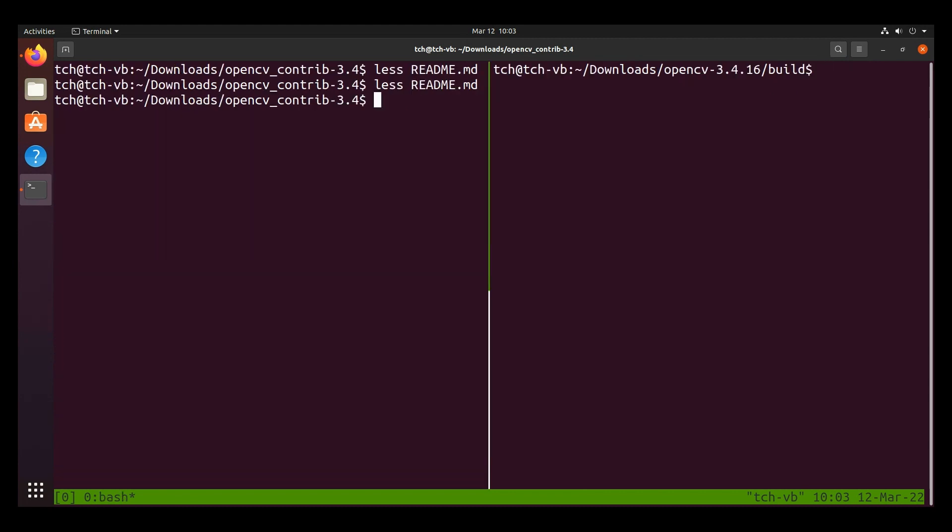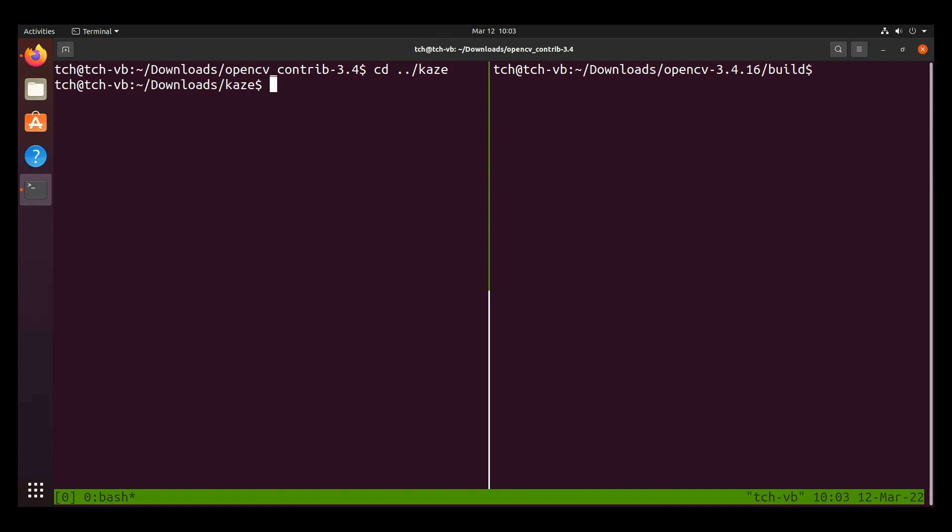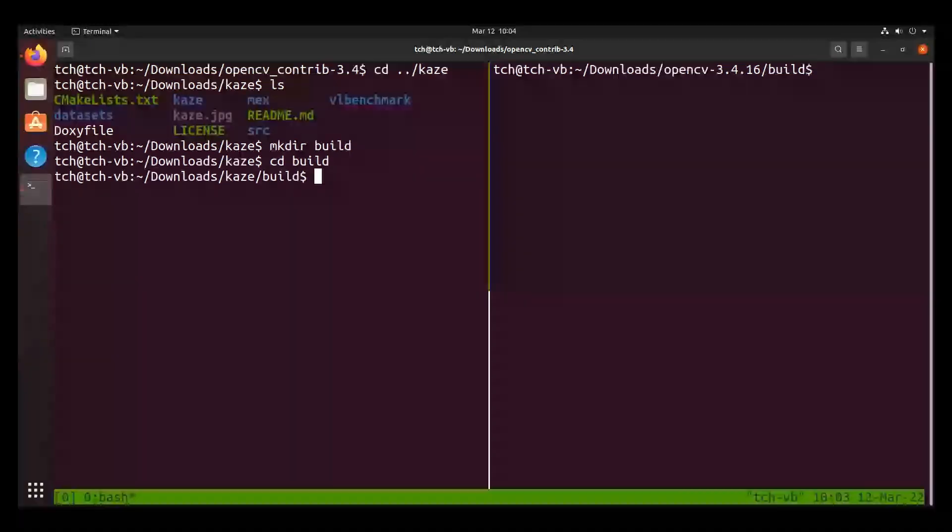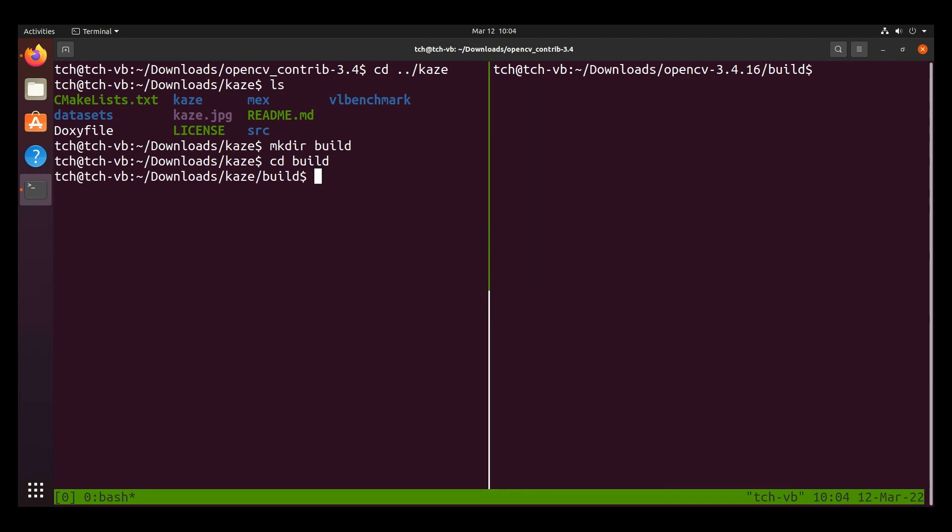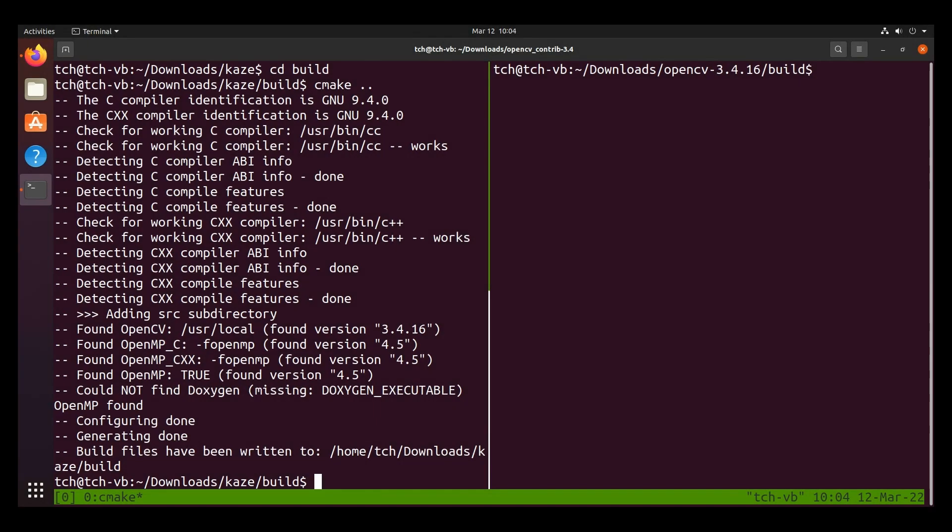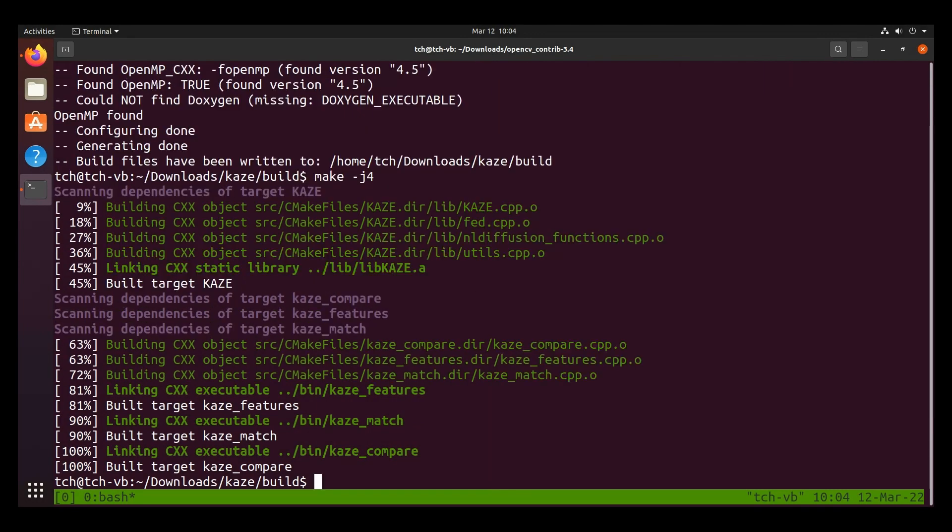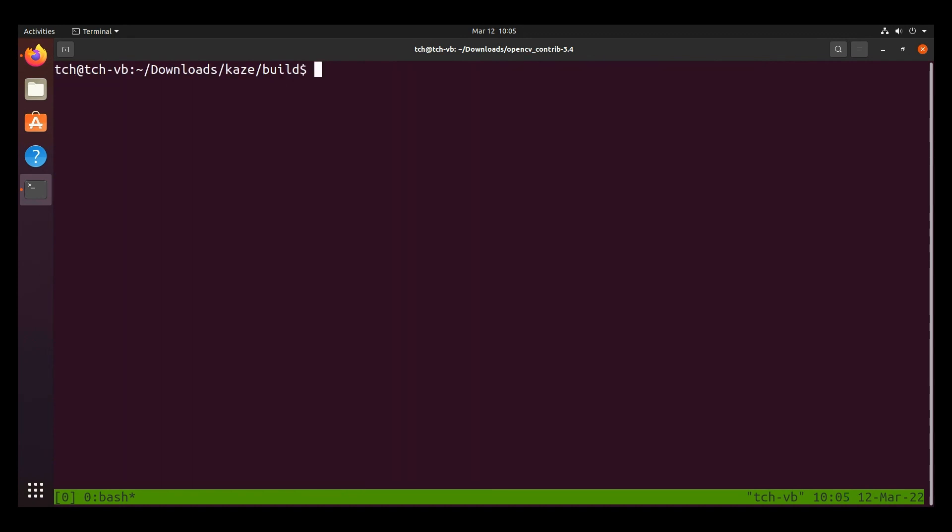So let's go ahead and go back to our Kaze directory. And from there, we can make a build folder. Then we change into that. And now we can do cmake .. After configuring successfully, we can type make -j4. And hopefully it works.